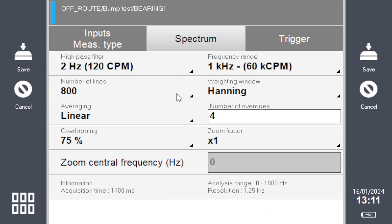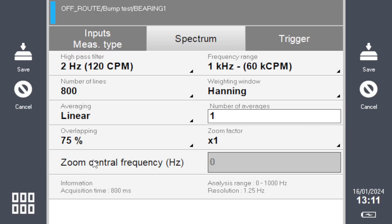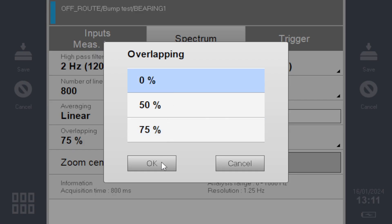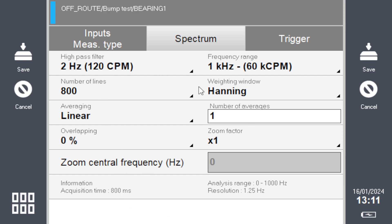You need to adjust this based on the machine, the time it takes your machine to settle down from your impact to no more resonance. So you can adjust this. I would suggest you put more averages than one.